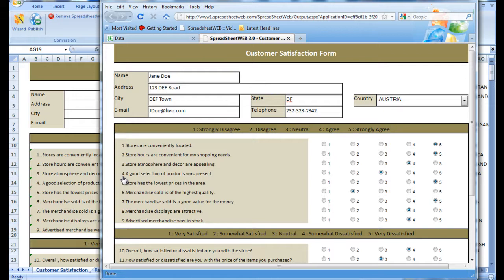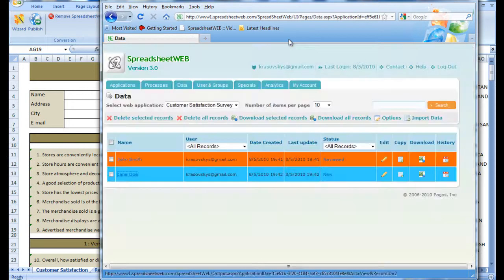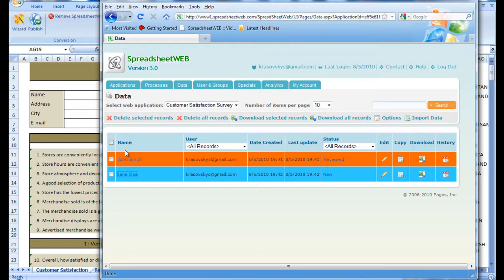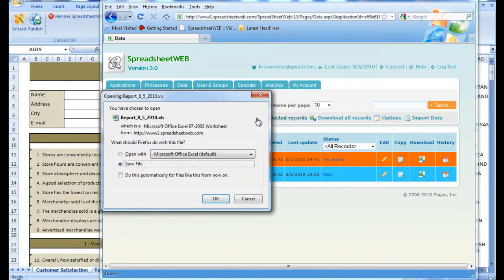Simply head back to the Data tab, and select the records you would like to save, and press the Download Selected Records button, and save the Excel file.